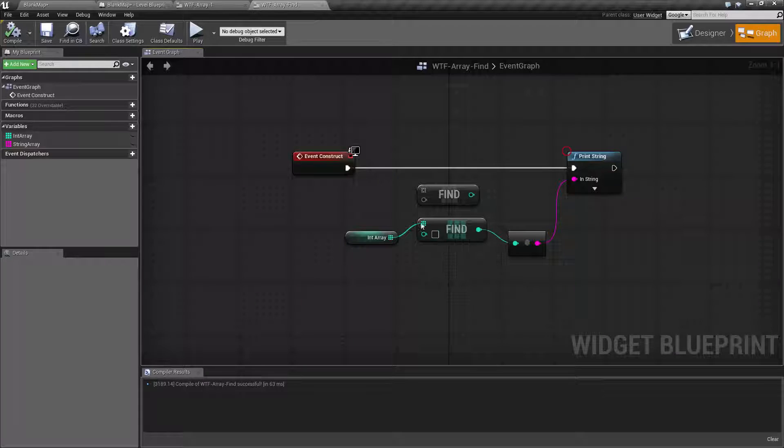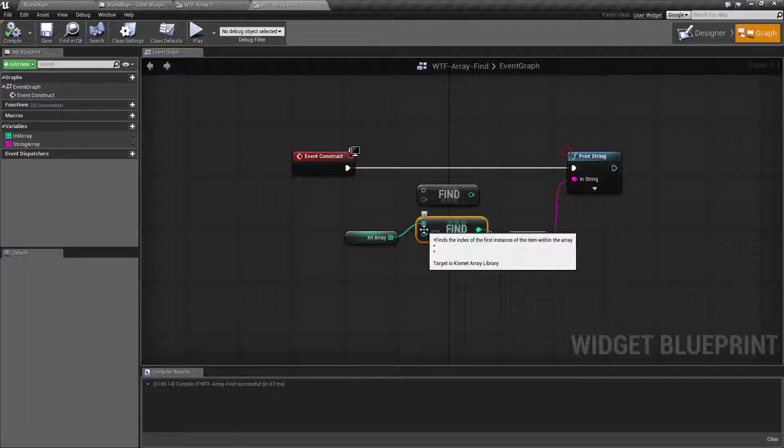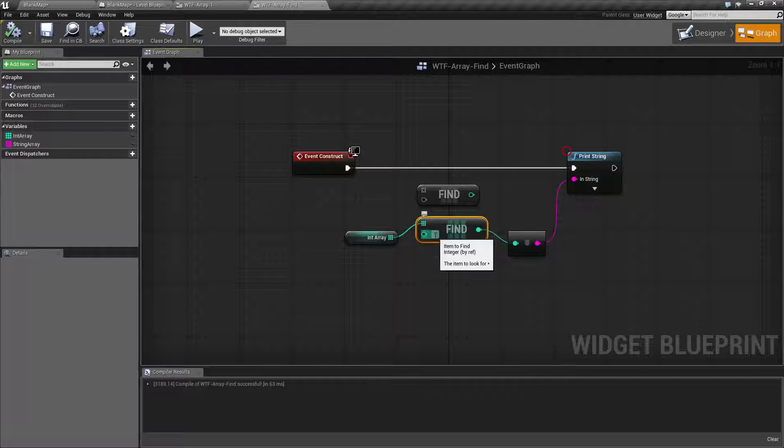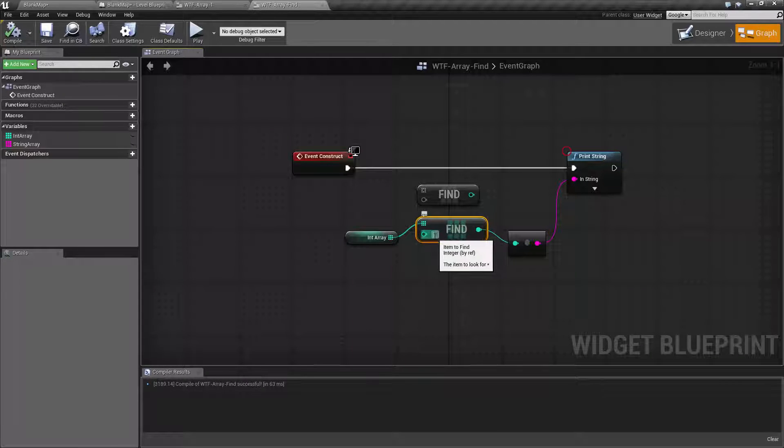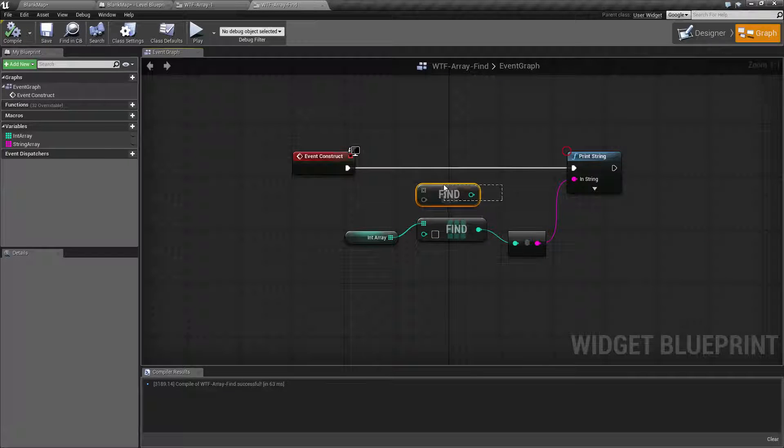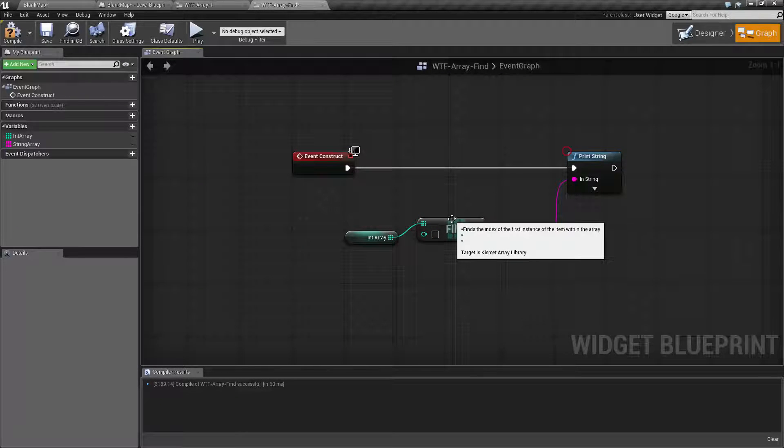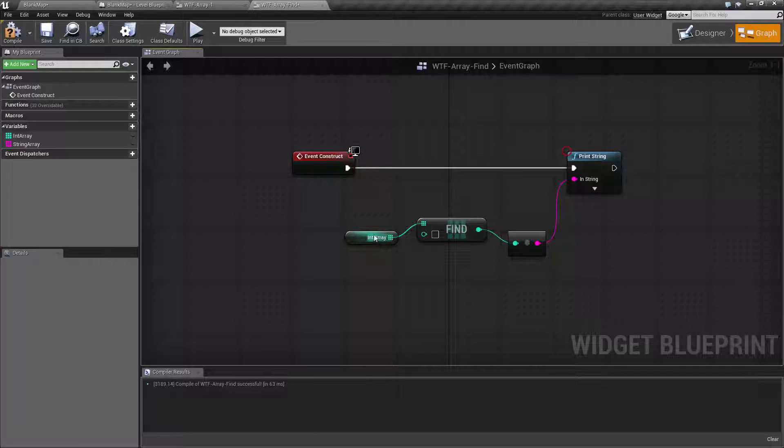The only difference being at creation time, when we create this node, it knows we're going to input an index. It can take a direct input like this, so it's going to allow us to directly input our value. That's the version we're going to use for this example.